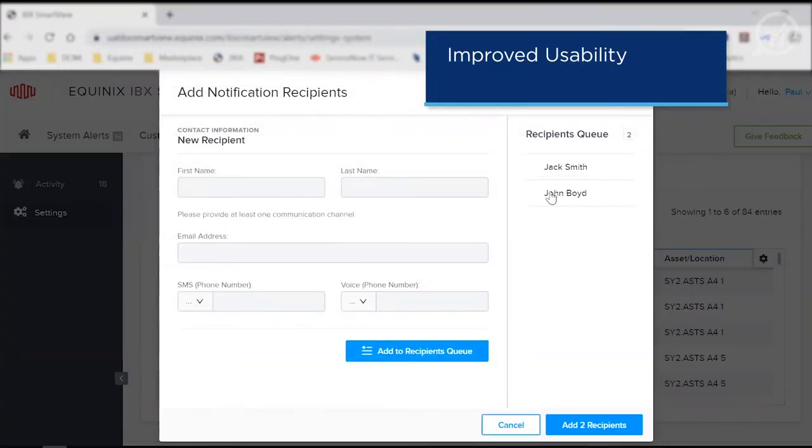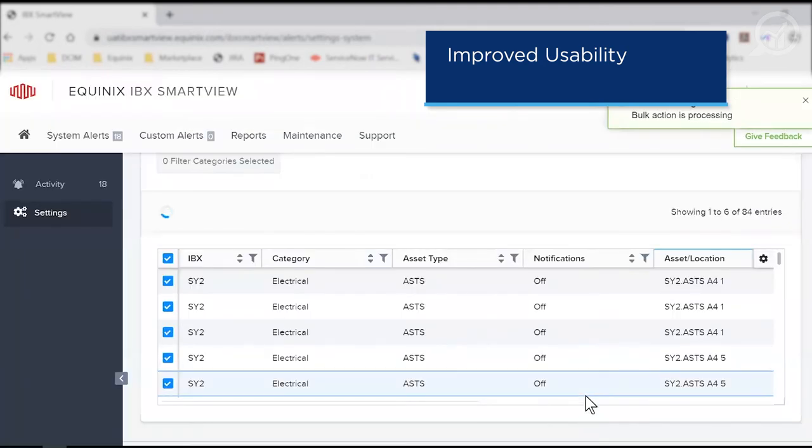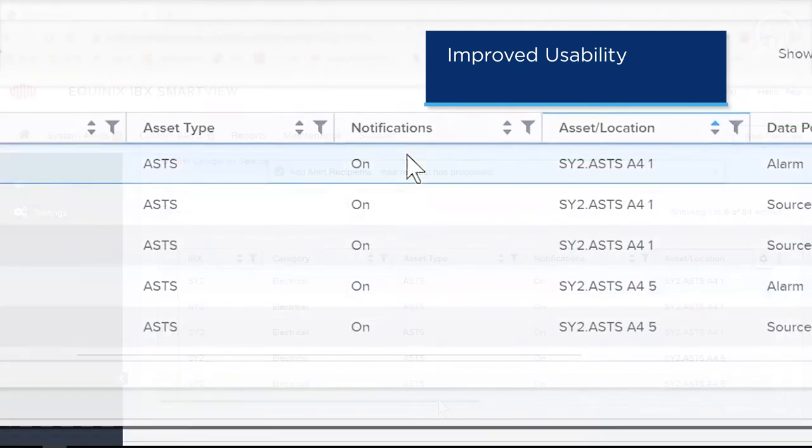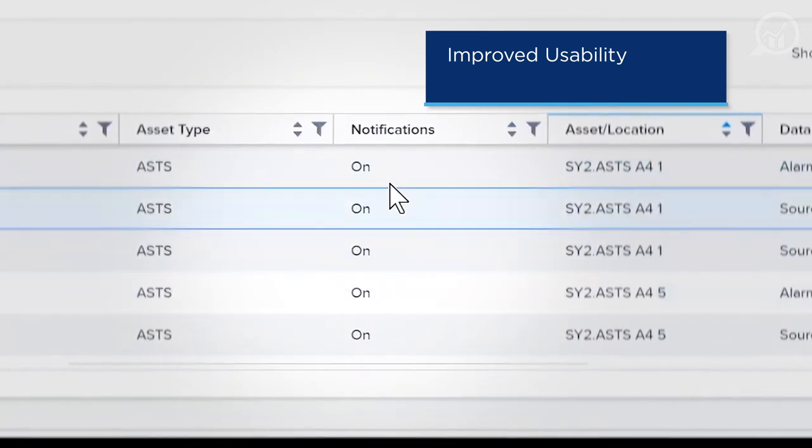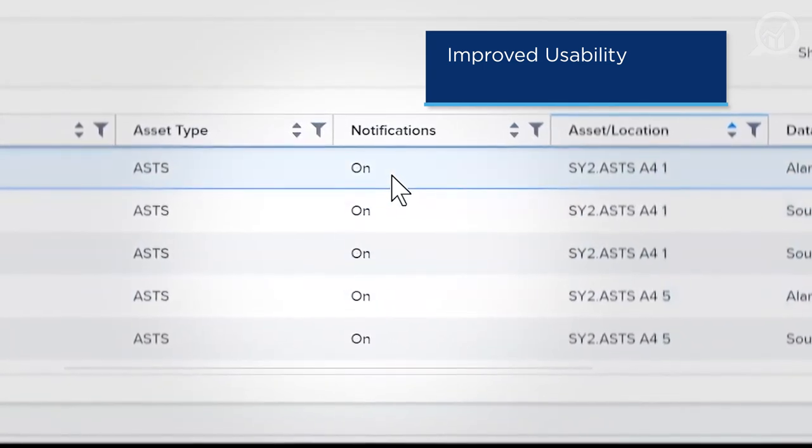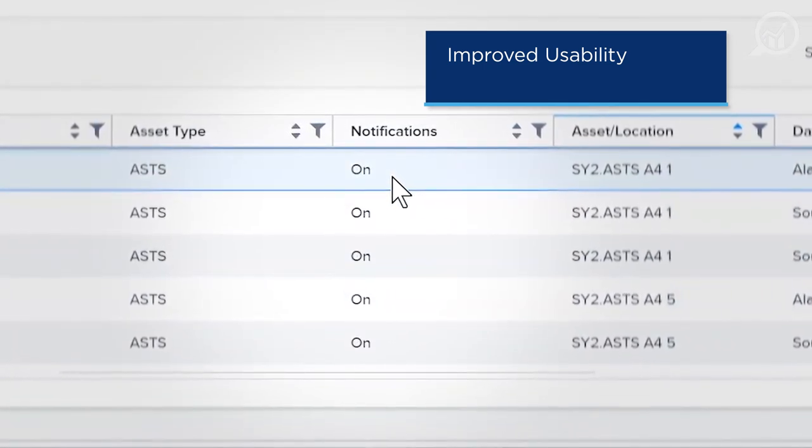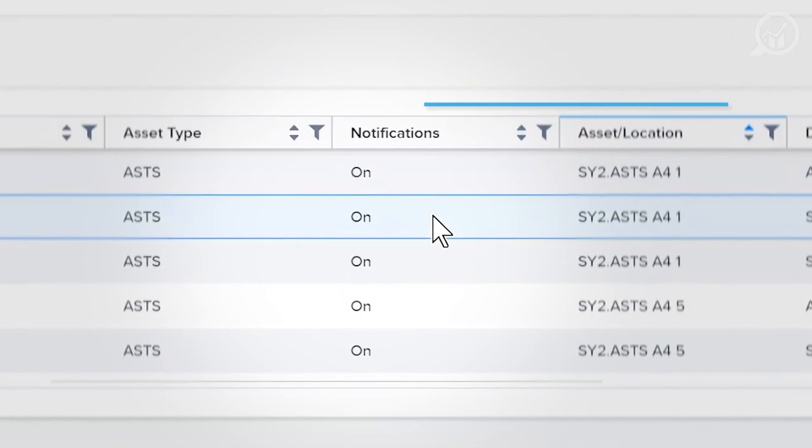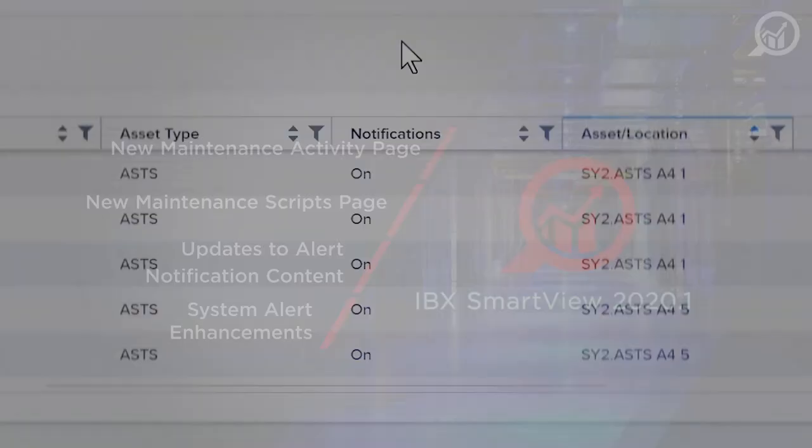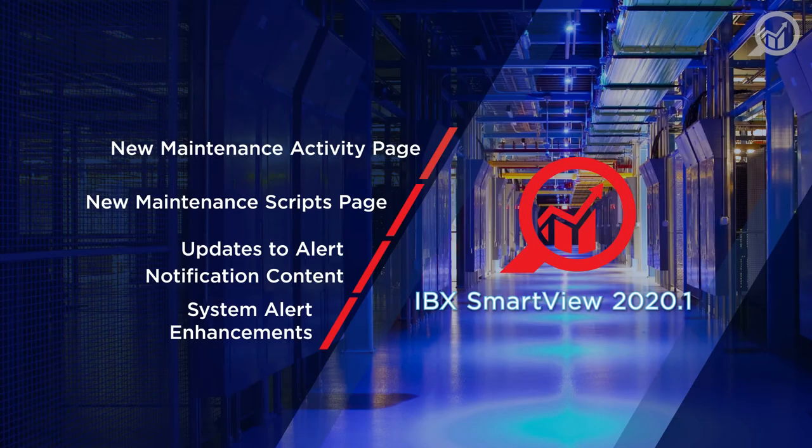With bulk action capability and the ease with which users can locate which system alerts have notifications set against them and which don't, this new capability greatly improves the usability of this key value-driving feature within IBX SmartView. Thanks for watching.